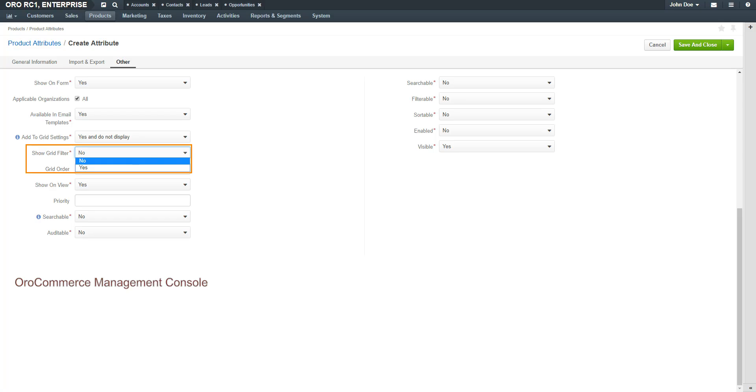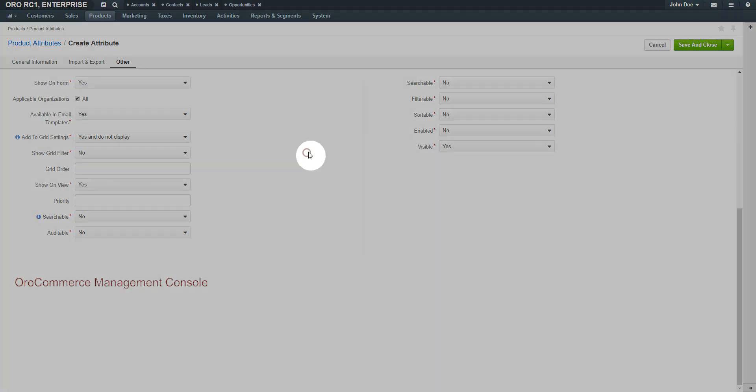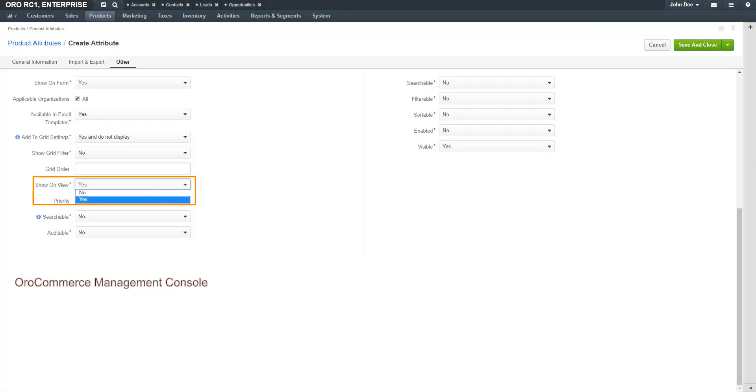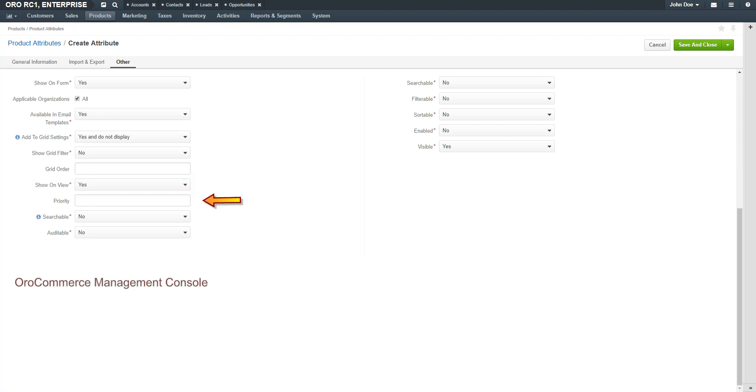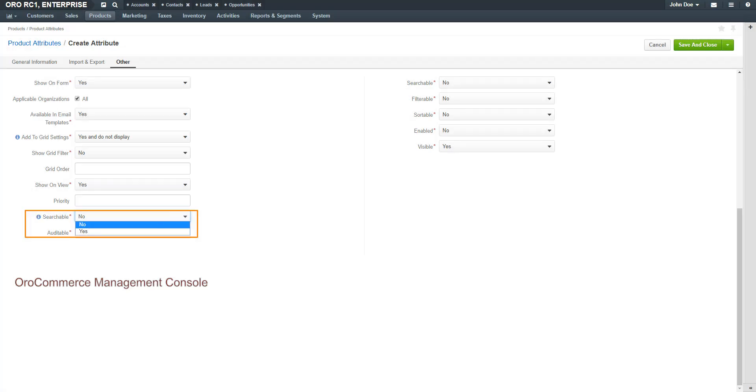For the Show on Grid filter, select Yes if you wish to have the fields displayed on the user interface by default. Select No if it will not be displayed by default, but you can add it as a filter if needed. In the Show on View field, select Yes if you'd like the field displayed on record view pages. The Priority defines an order of custom fields on Entity Record View, Edit, Create Pages and on the respective grid. If the Searchable field is set to Yes, this field will be indexed and returned in search results.